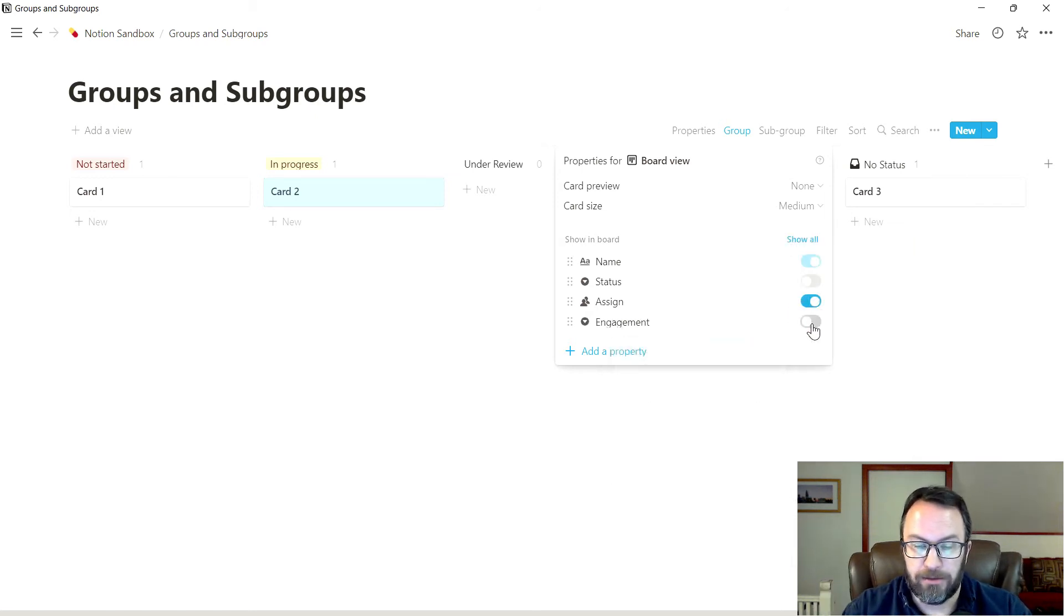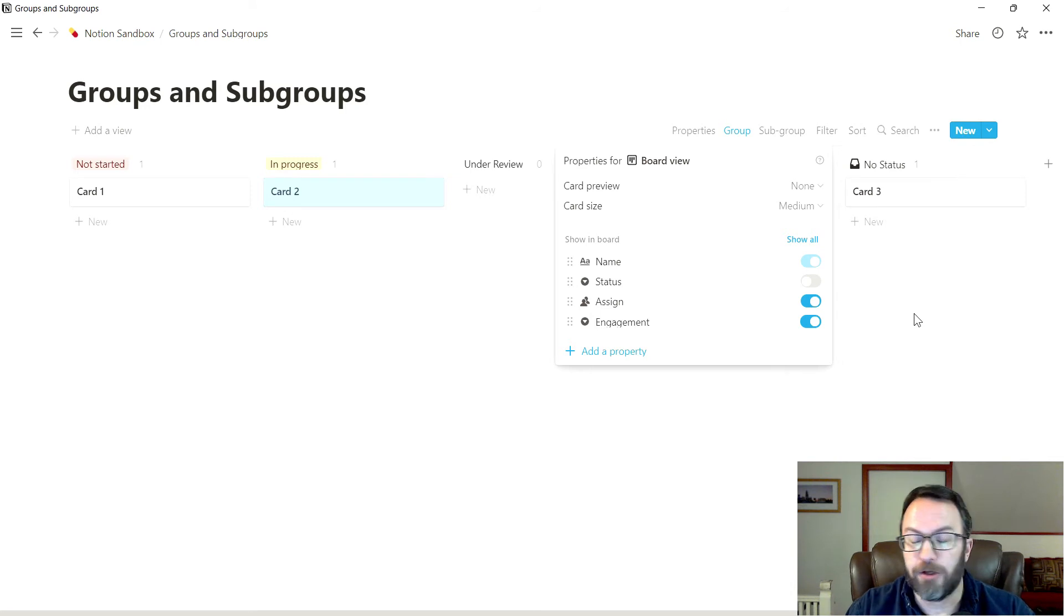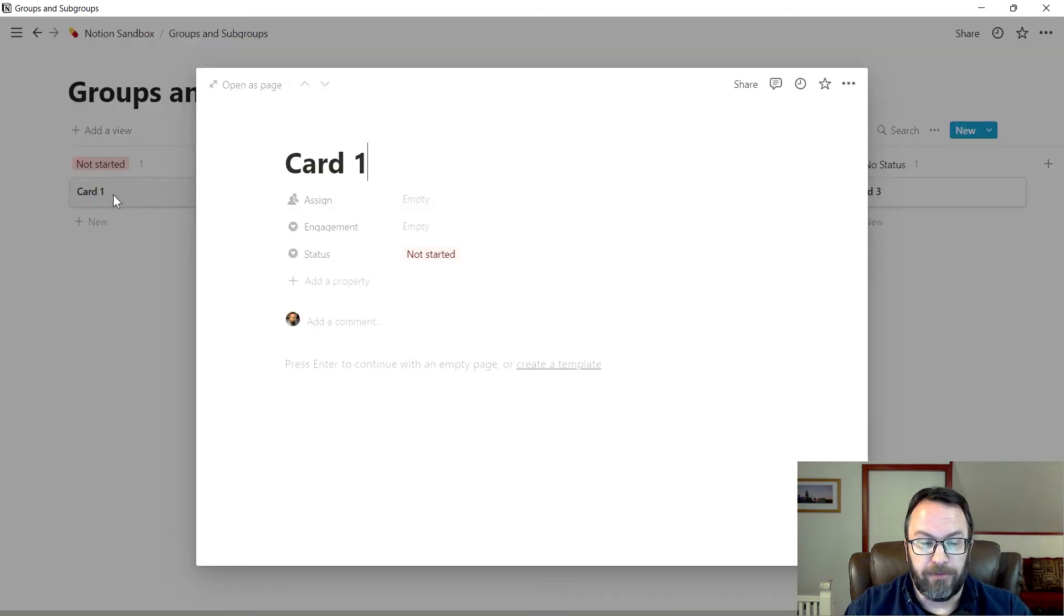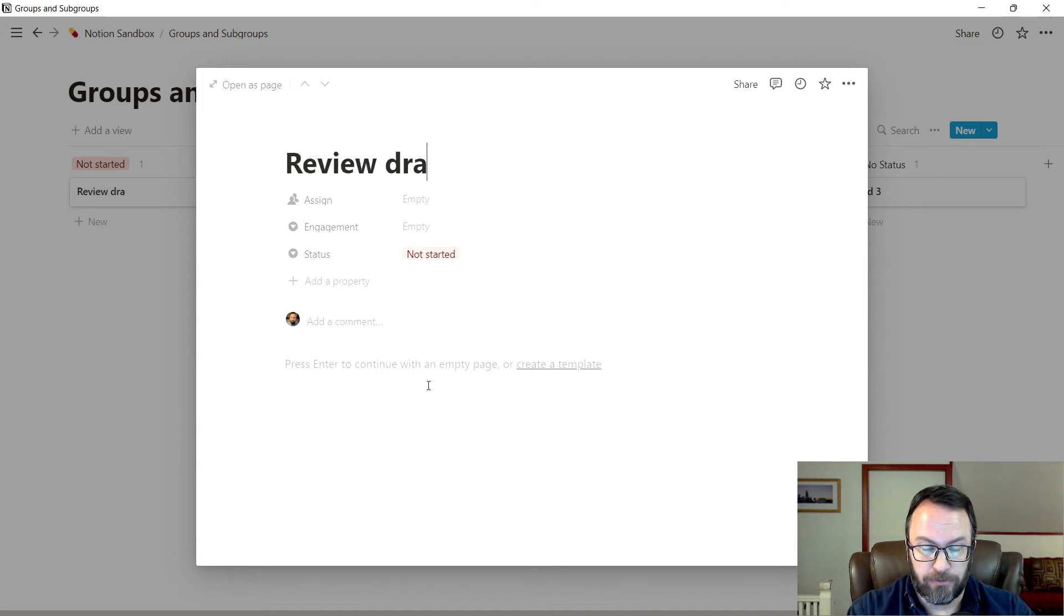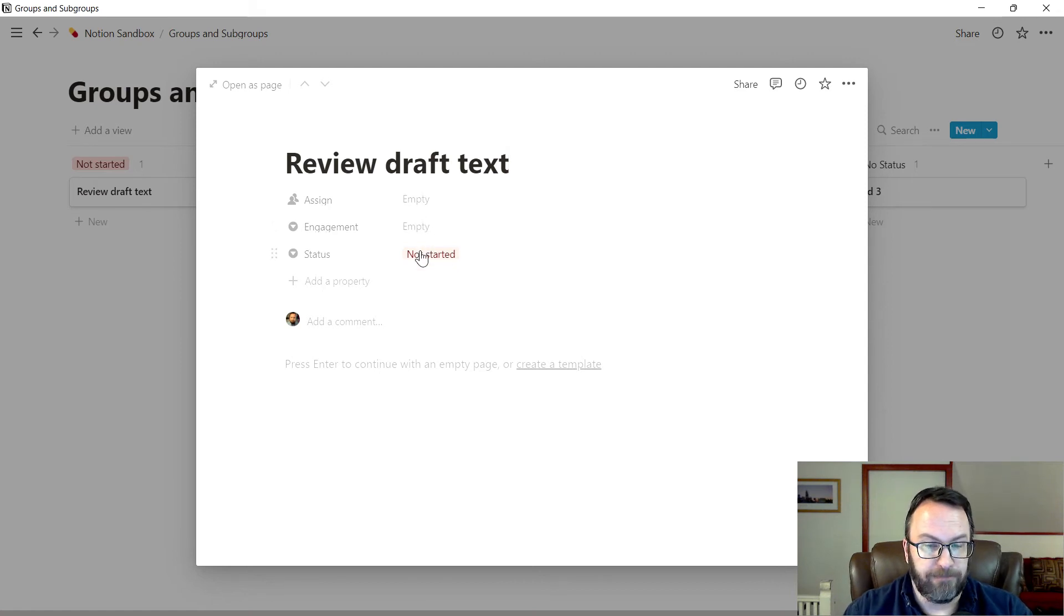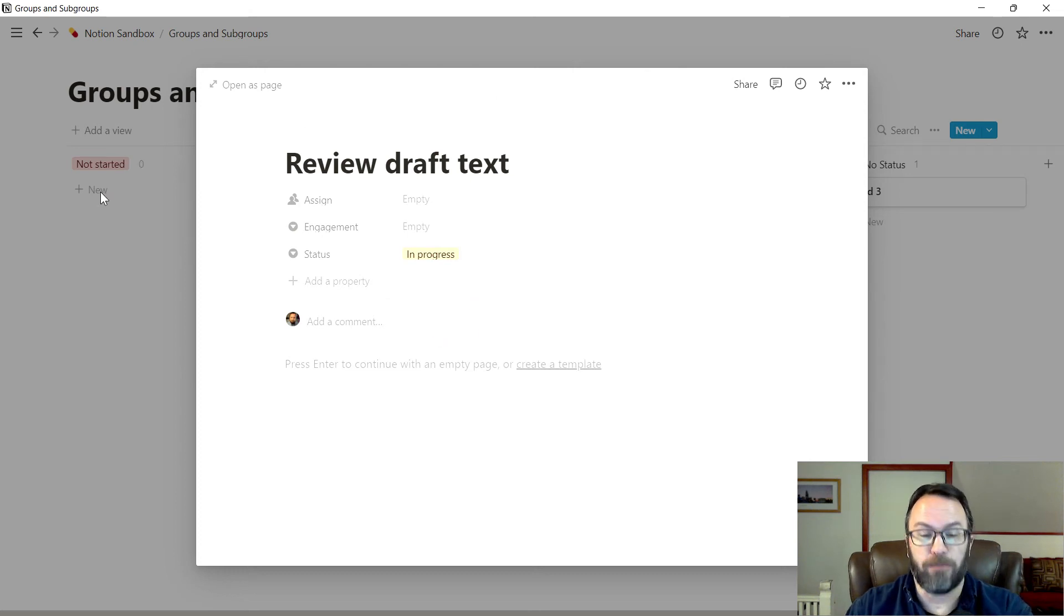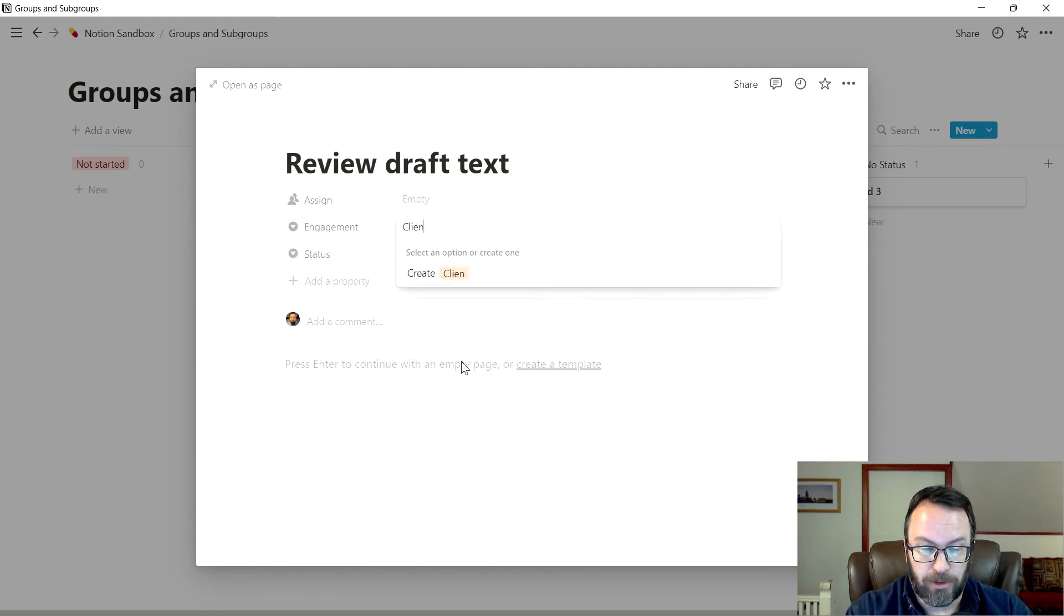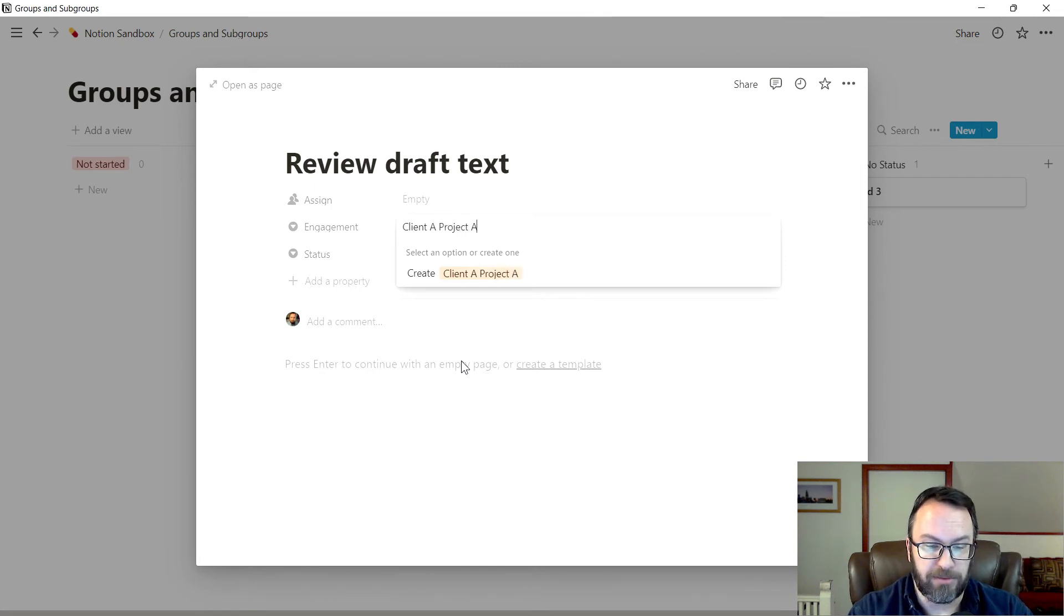So we're going to create the engagement property. I'm going to turn it on so I can work with it and see it. But you'll see later on, I actually go back and turn that off. And I'll explain why when I get to there. So now we have a card here in the not started column, card one. If I click on the card and open it up, we'll say draft text. I know what status this is. We're going to say this is an in progress item, and you'll notice it automatically in the background jumped over to the next column. But I'm going to set it on an engagement called client a project a, just to be really specific.